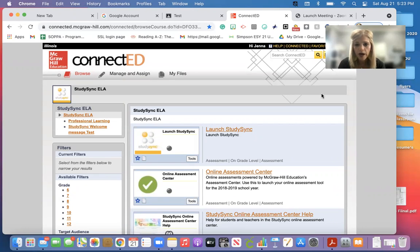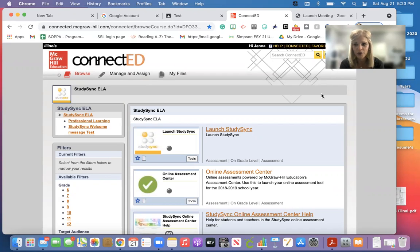Today I'm going to show you how to use StudySync and Google Classroom and integrate the two.